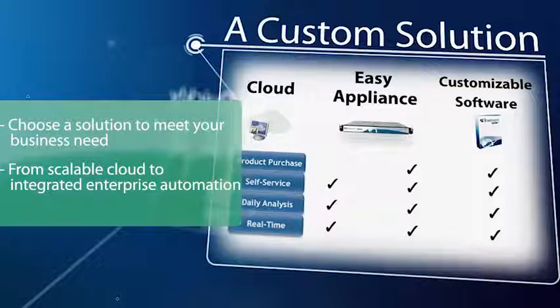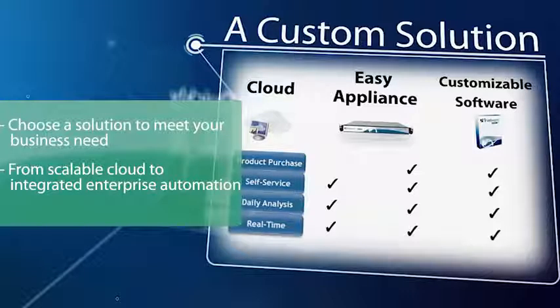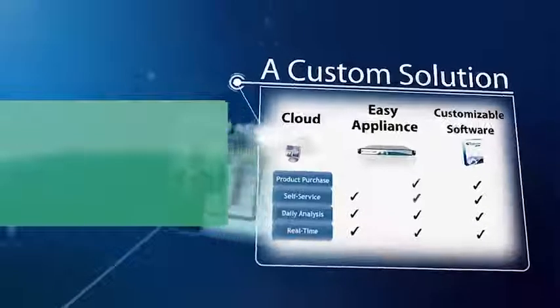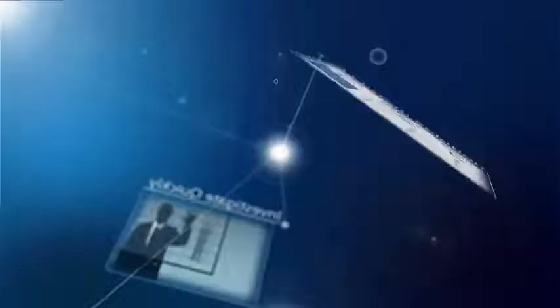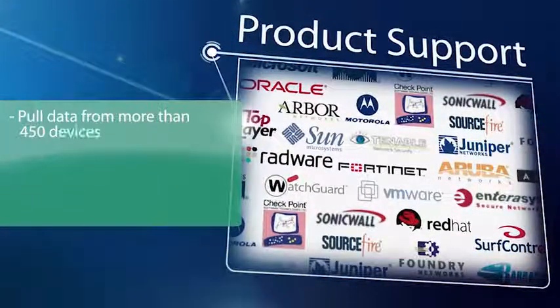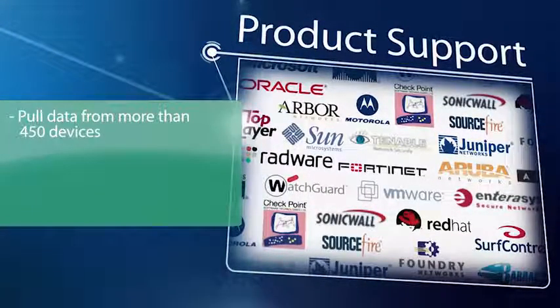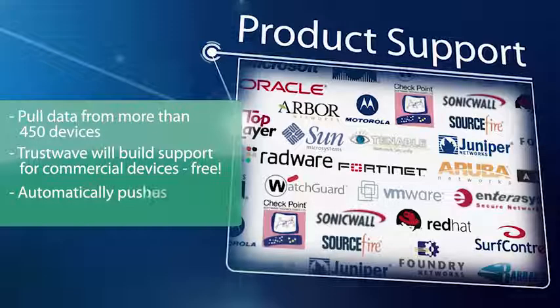Trustwave SIM performs advanced correlations between isolated events from multiple security products. You can see exactly where threats are occurring to investigate quickly, then drill down into third-party product consoles to implement preventative actions.